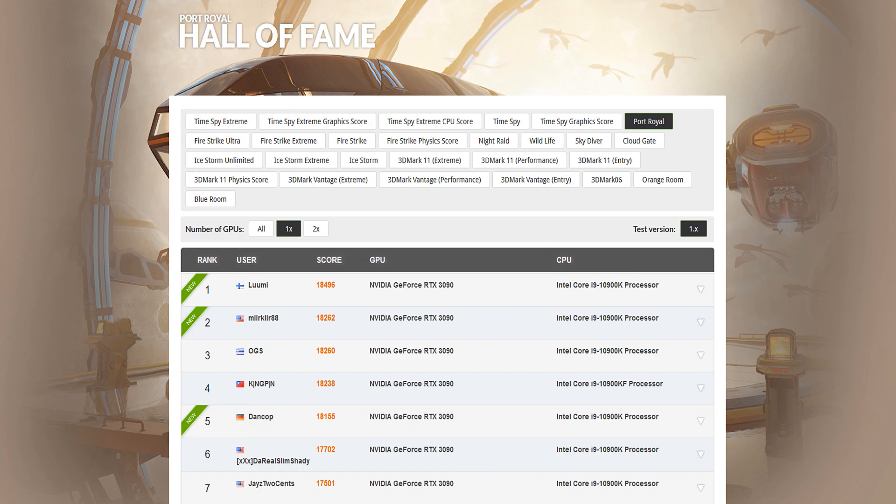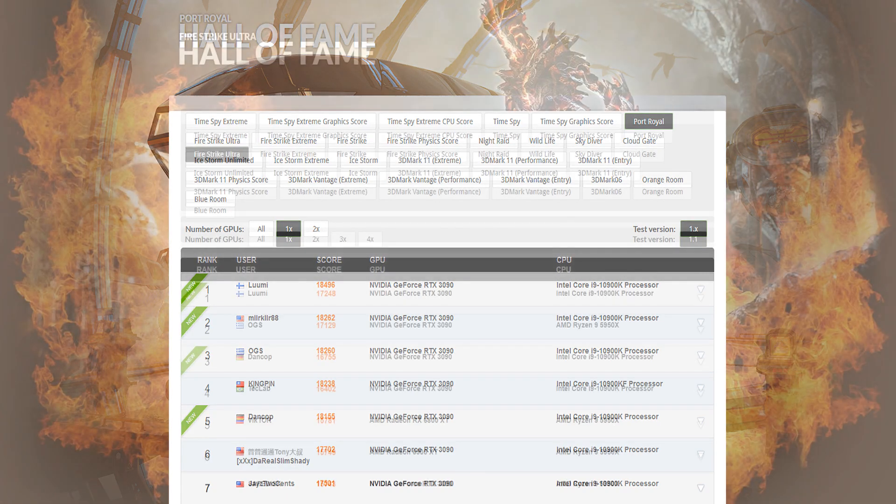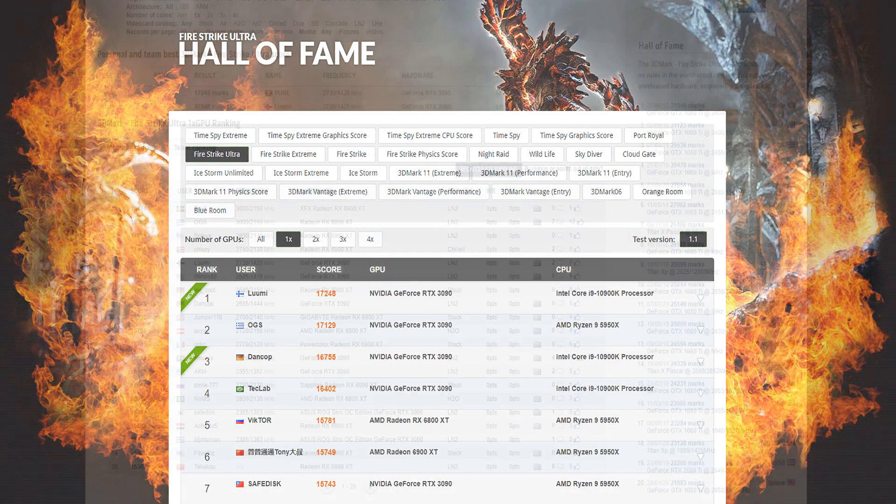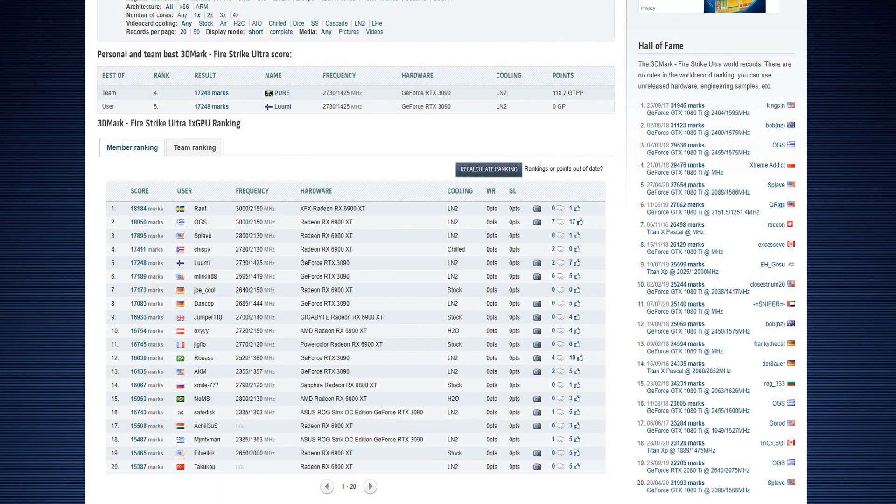And in FireStrike Ultra, the Port Royal score is still the rank one score in 3DMark Hall of Fame as well as on HWBot at the time of making this video. The FireStrike Ultra score is still the rank one score on 3DMark Hall of Fame but not on HWBot.